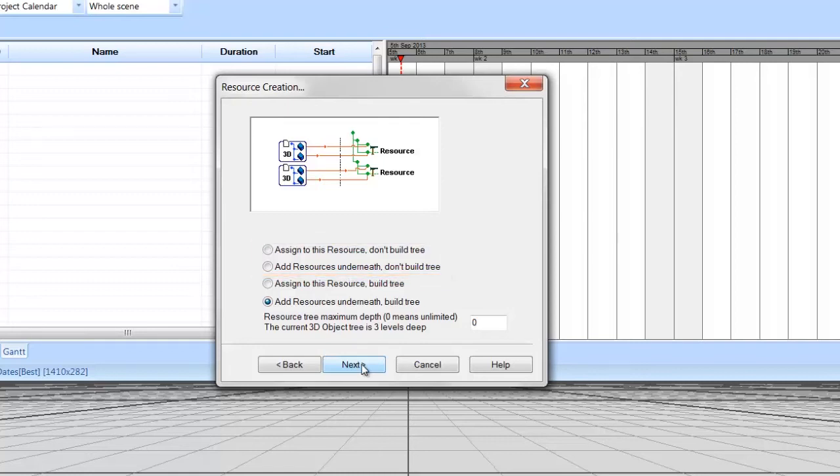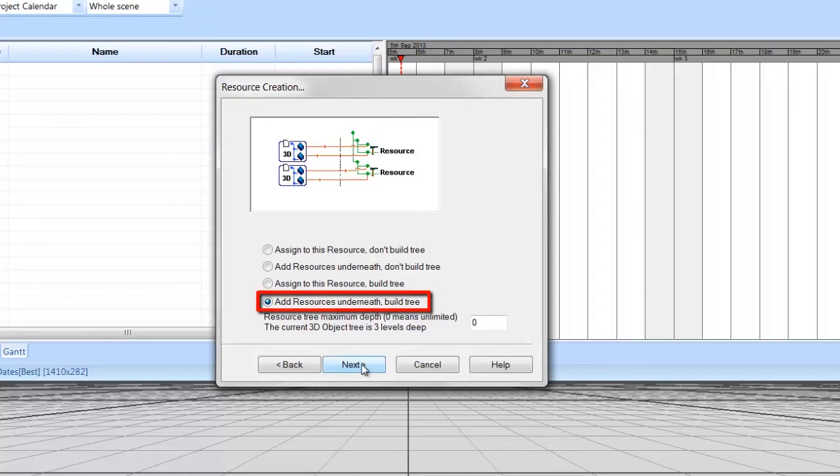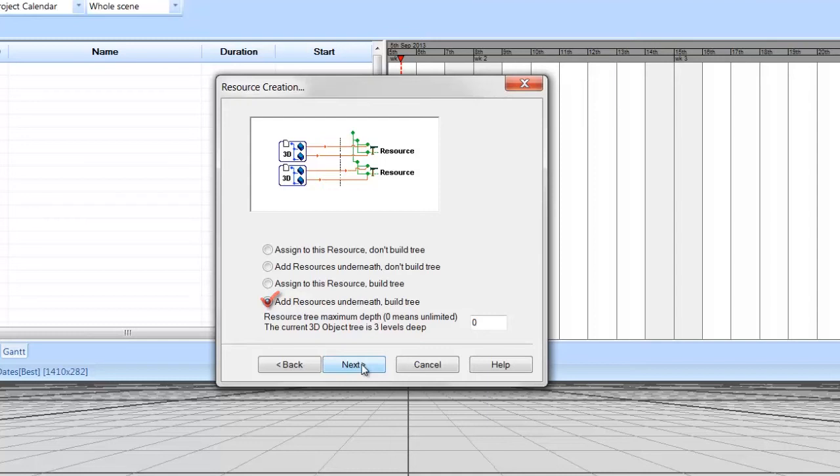The bottom option, Add Resources Underneath Build Tree, gives you the largest object tree and the most options for filtering and linking resources to tasks. For this tutorial, we will give each individual item a resource, so choose Add Resources Underneath Build Tree and select Next.